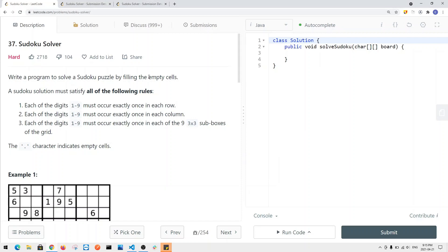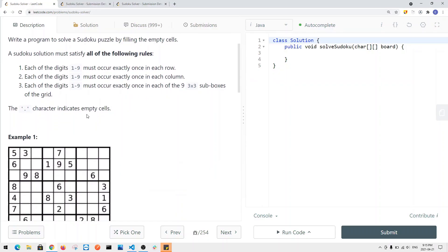Let's look at a problem called Sudoku Solver. Basically we're writing a program to solve a Sudoku puzzle by filling the empty cells.